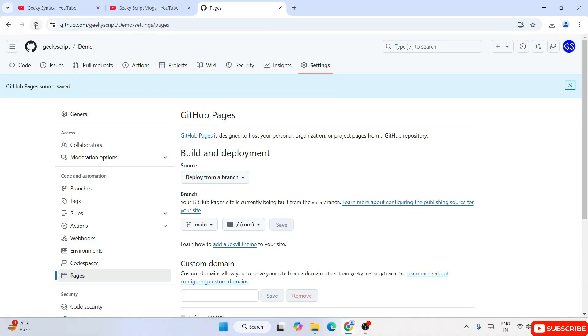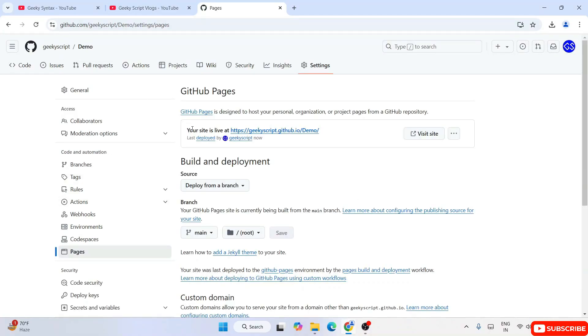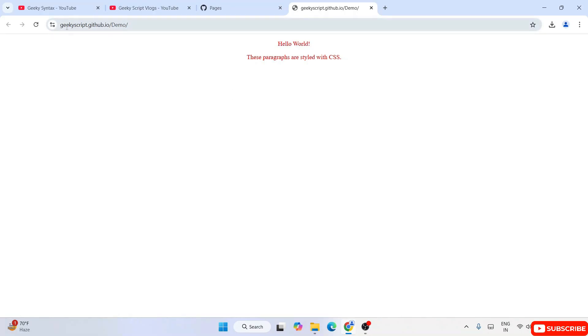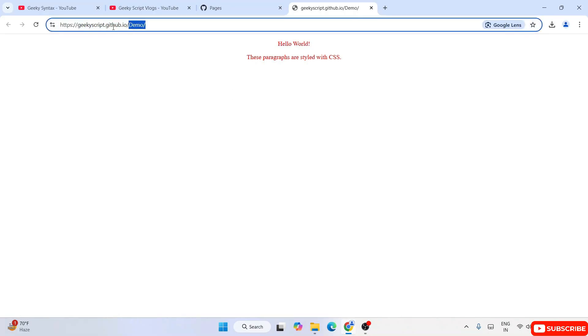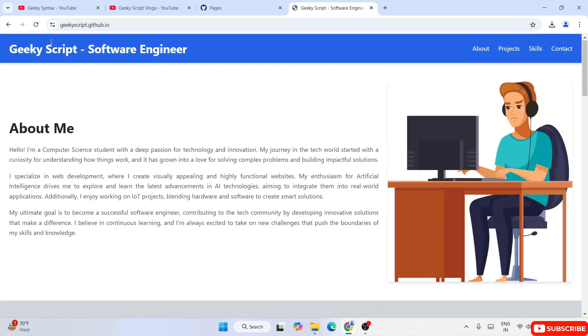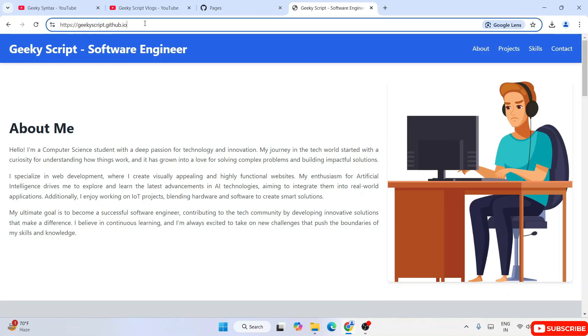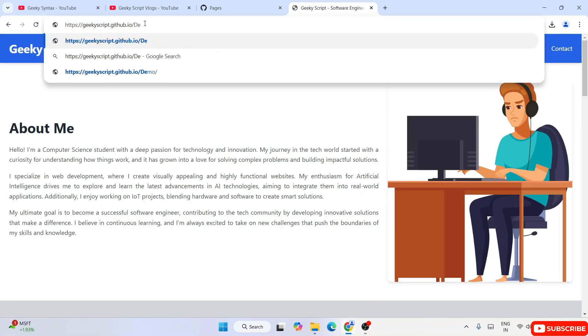Everything is fine. Refresh this and you can see that our site is again live. But this time if you see, previously our website was geekyscript.github.io, but now they have added one slash and given our project name 'demo'. So if you click on Visit Site, you can see it is up and running and available through the internet. From any place on Earth you can see this project. The URL is now a bit different — if you remove 'demo', it shows you the previous website you created. Add a slash and your project name and that project shows.